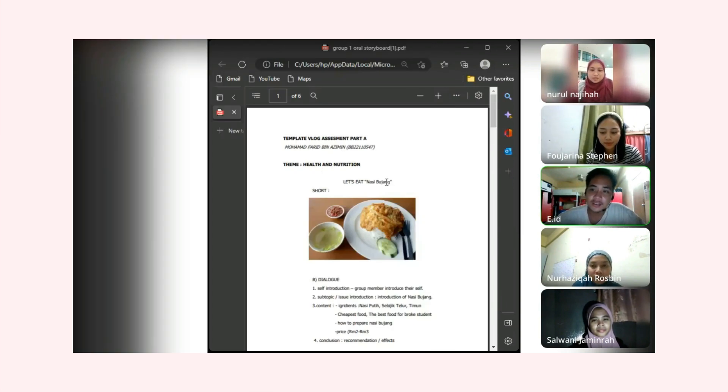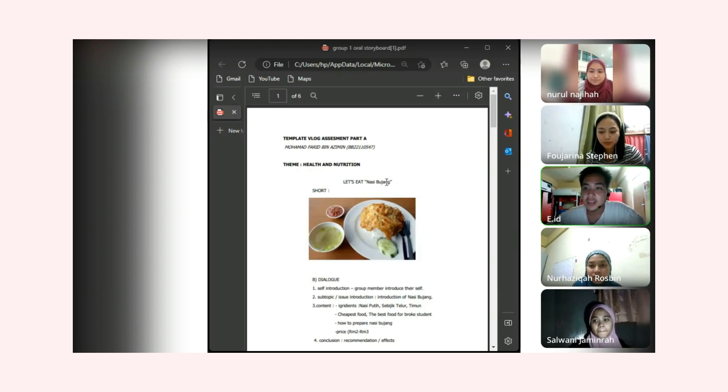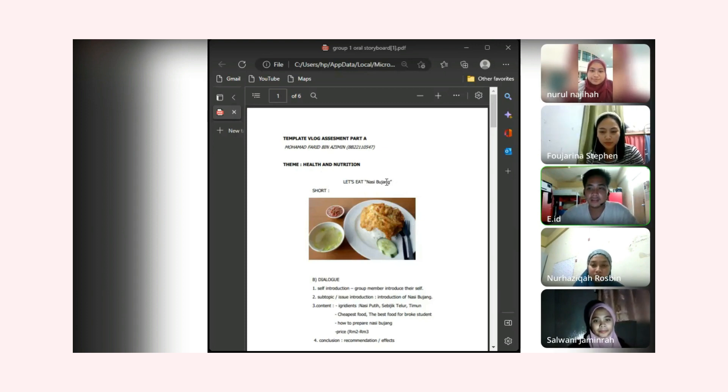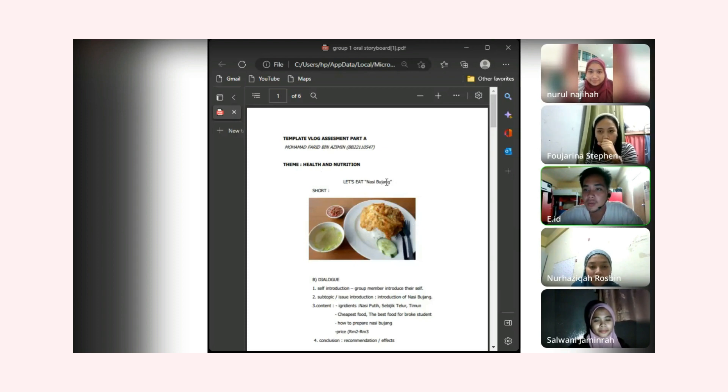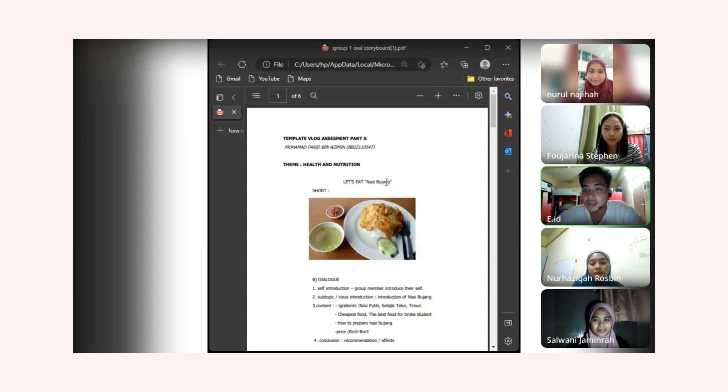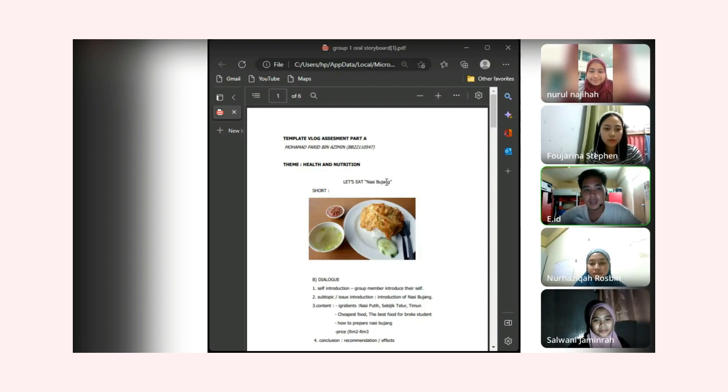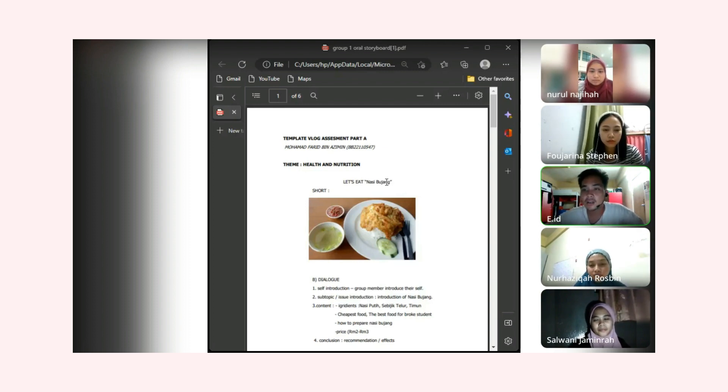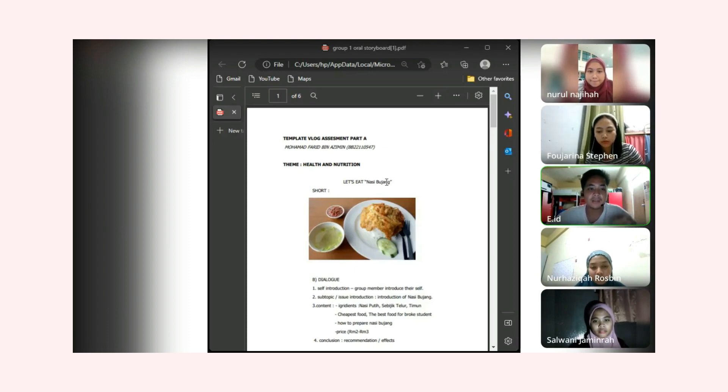Assalamu'alaikum and good evening to everyone. My name is Muhammad Farid Ben Zemin, my metric number is BB22110507. Tonight we're going to discuss about our blog and I want to hear your topic.